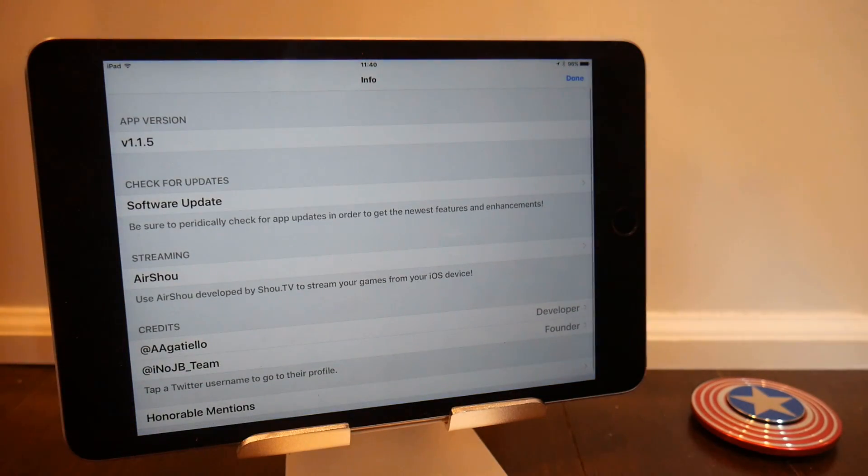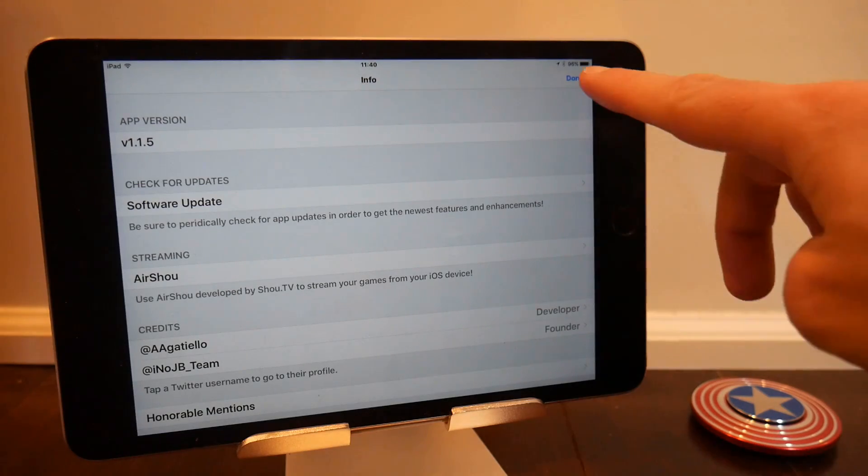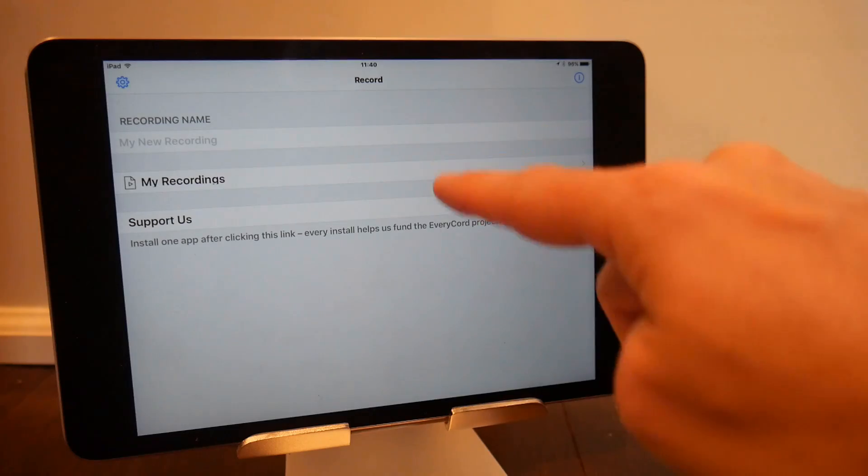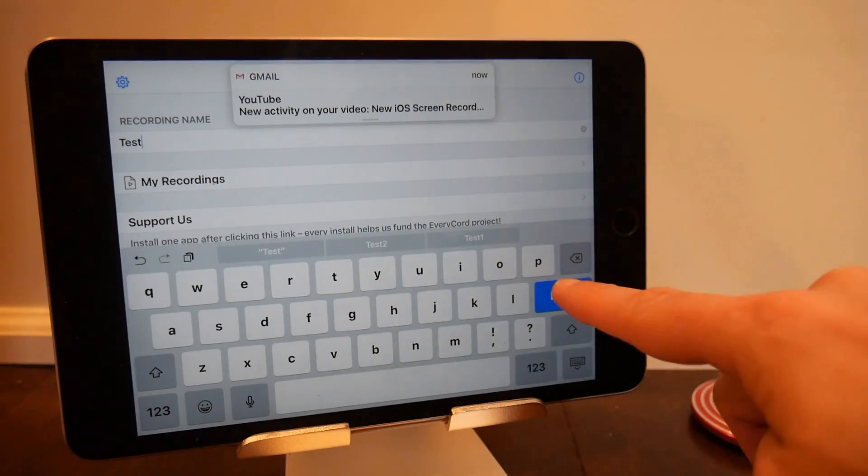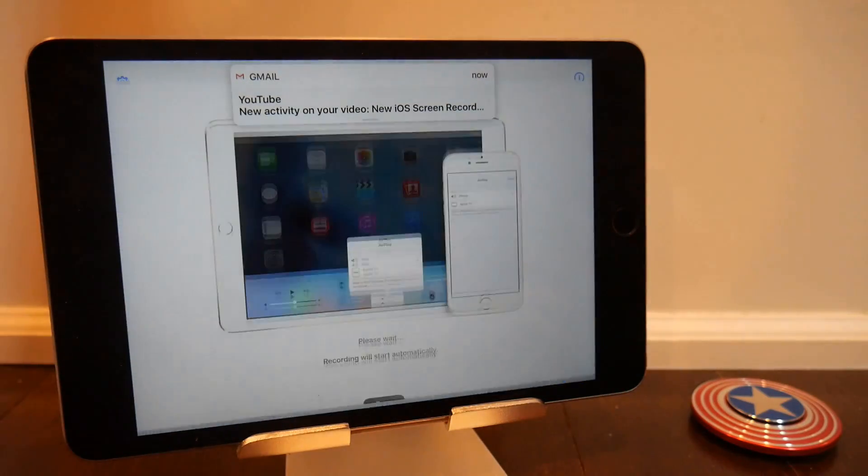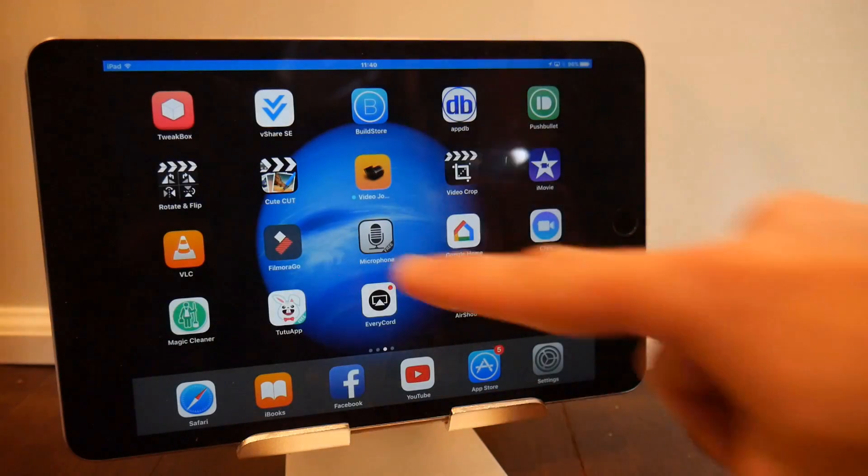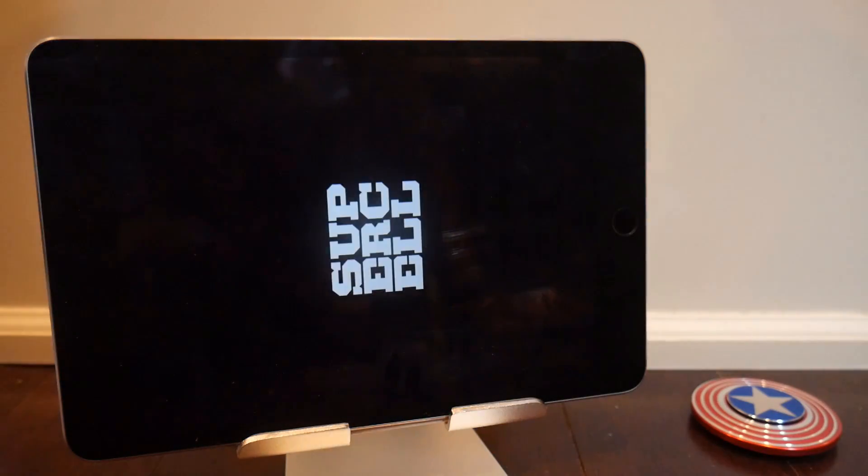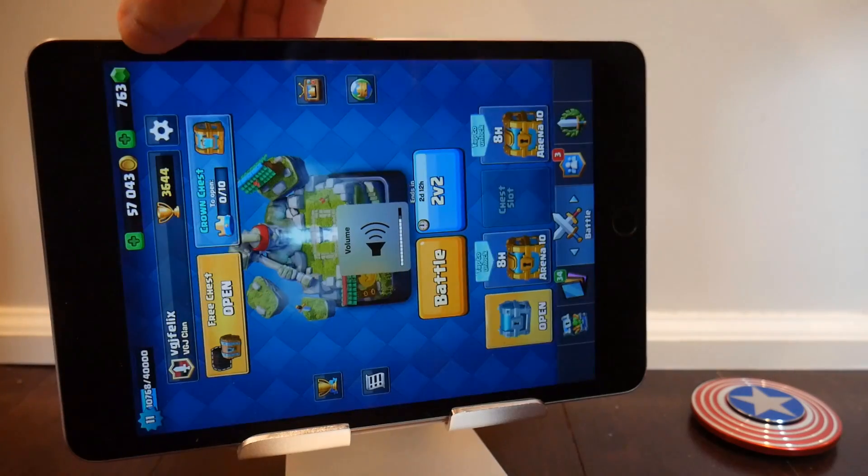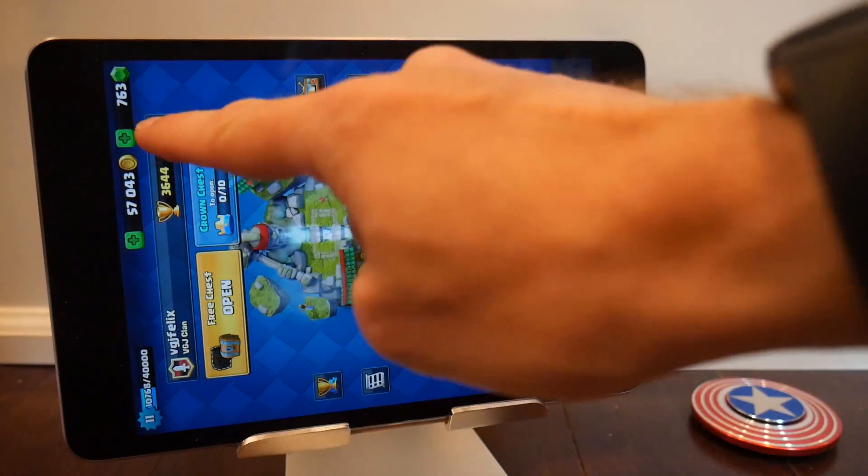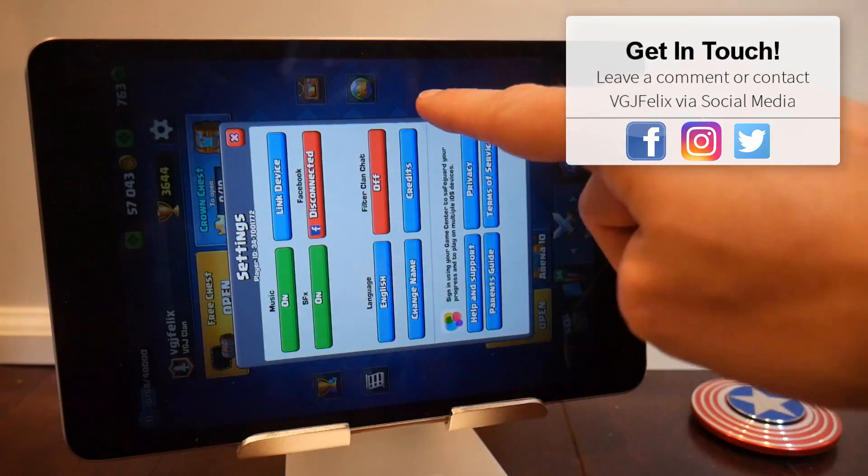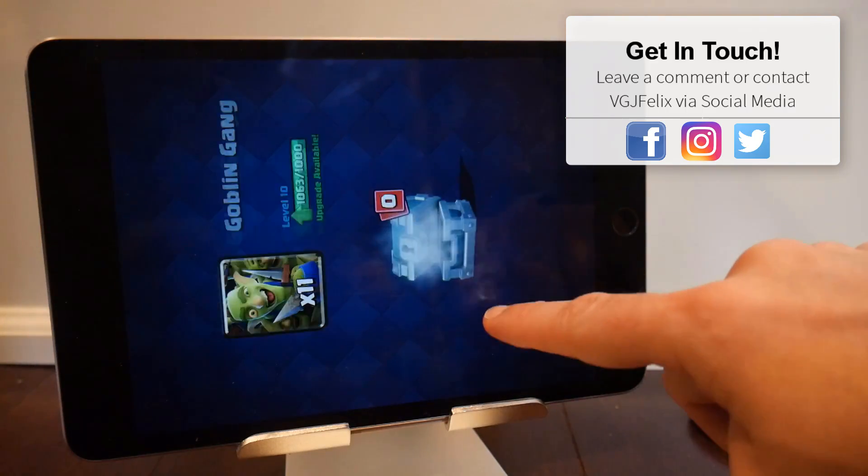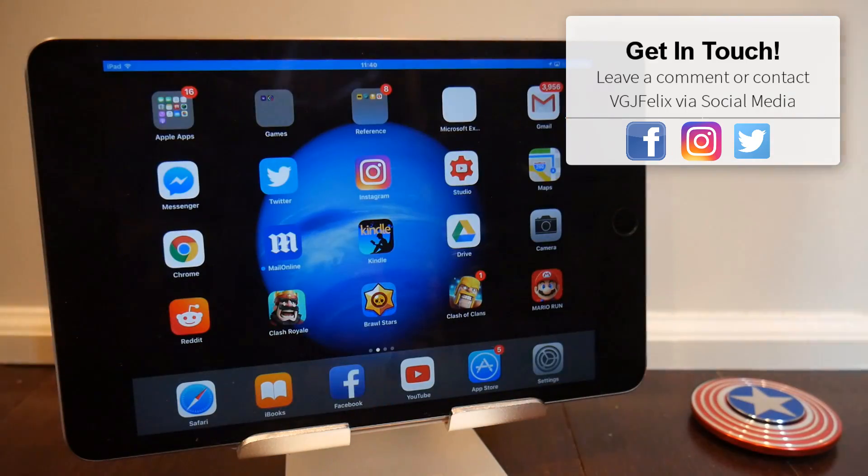Now the biggest problem is an existing one, whereby when you start a recording it kills all your external audio. So you can't hear anything that's been outputted, and I don't think it records that audio anyway when you do a playback. Now when EveryCord released this version of their application, they noted this as a possible bug and gave us a solution.